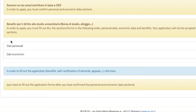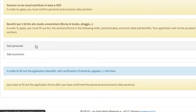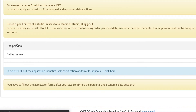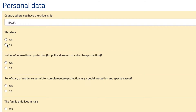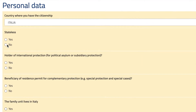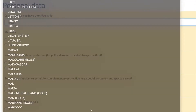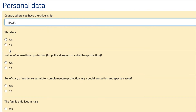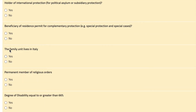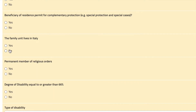We have to fill in the information for both personal data and economic data. First off, we go to the personal data section, and in this window you basically just need to fill in all of your data. You select your country and put everything here according to your information.